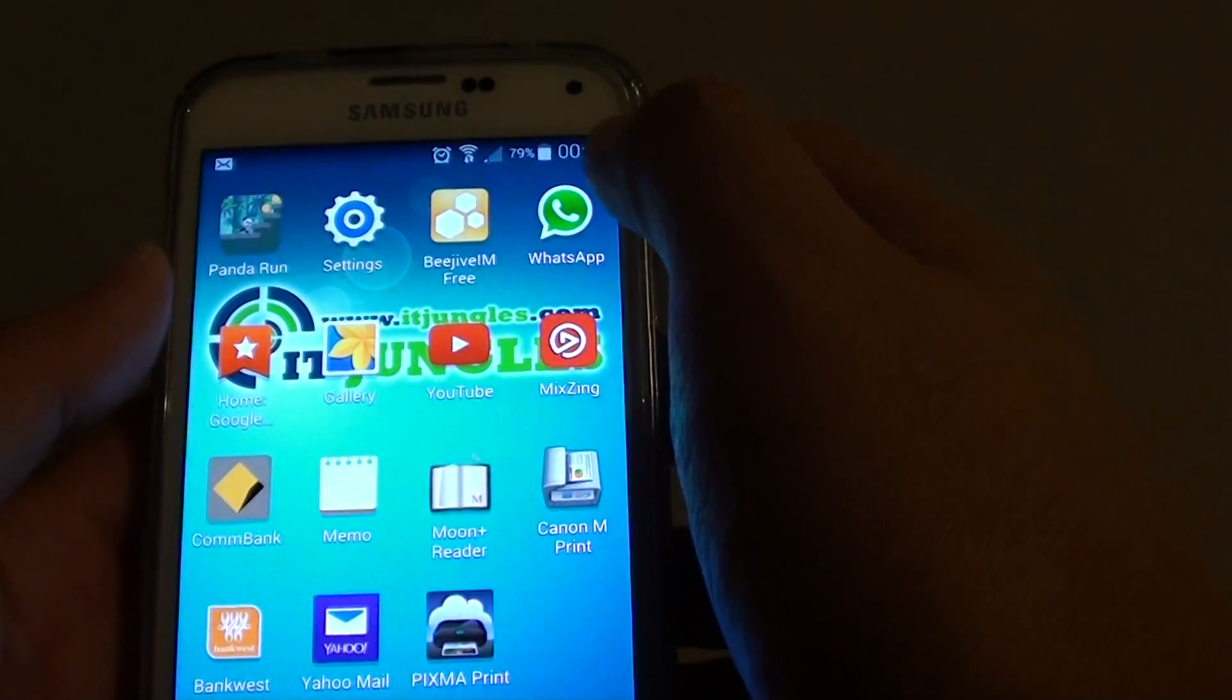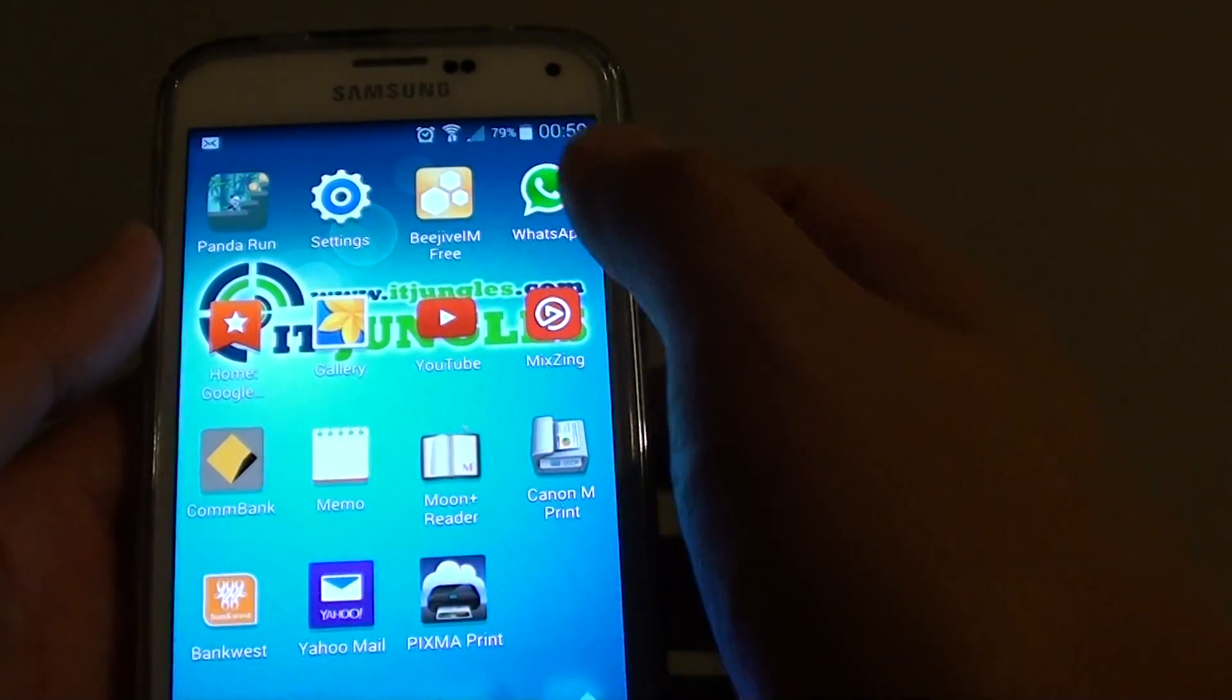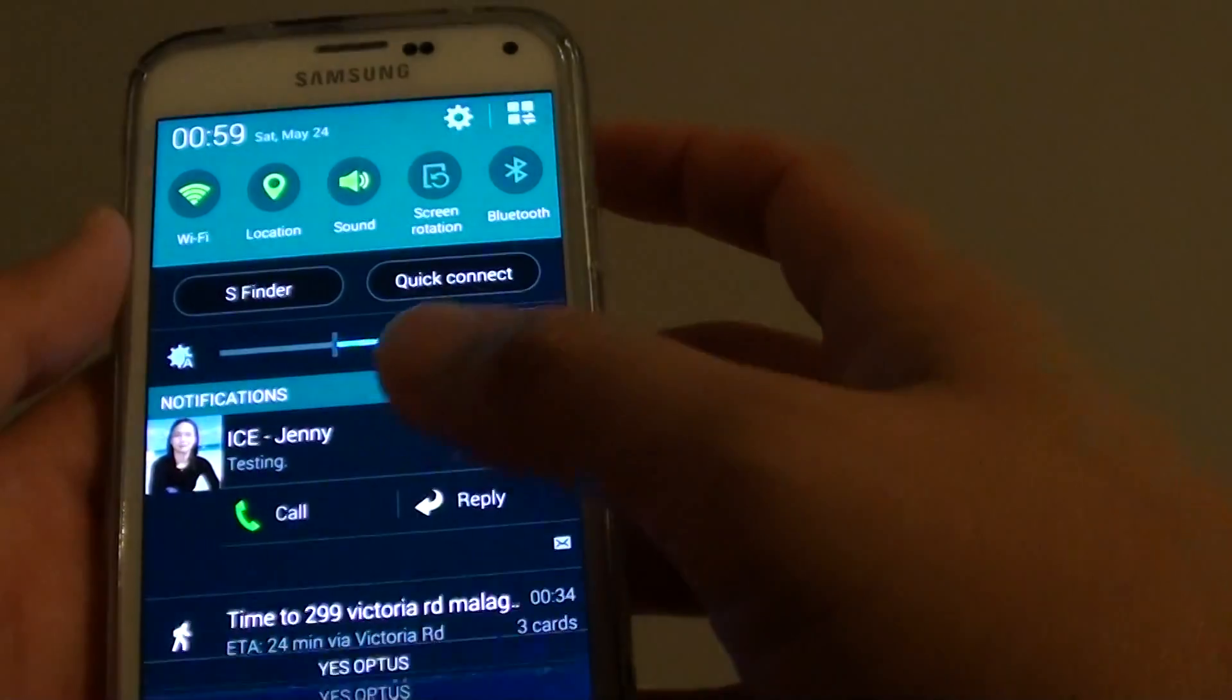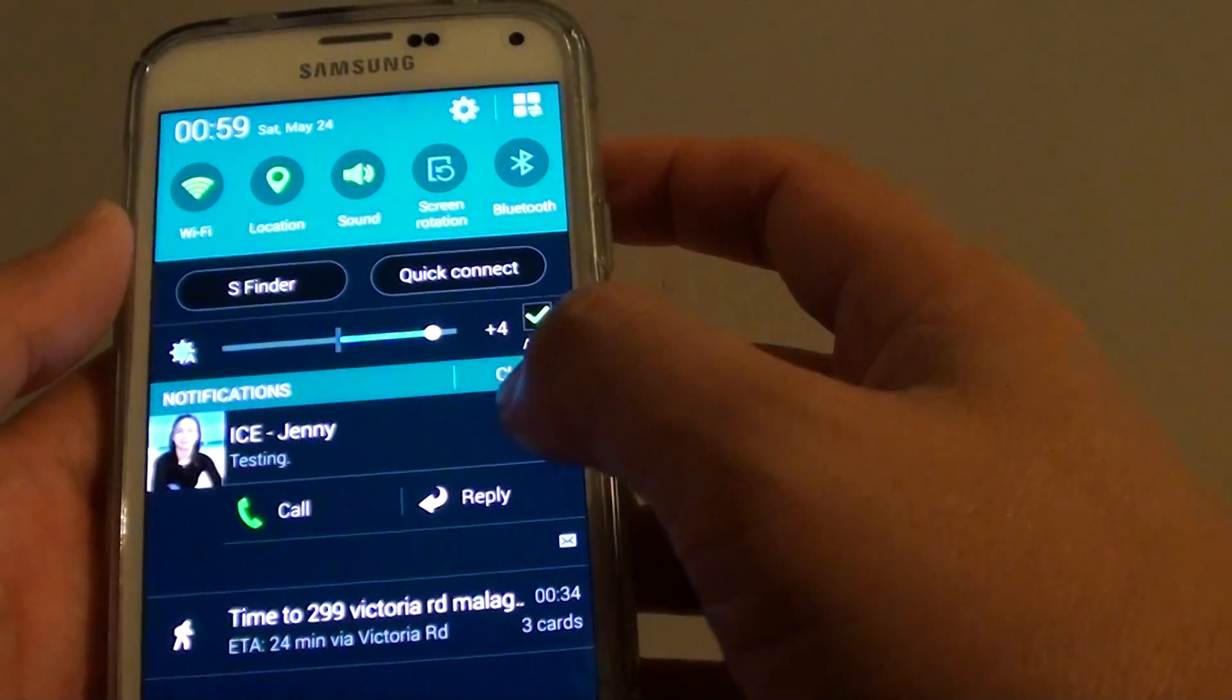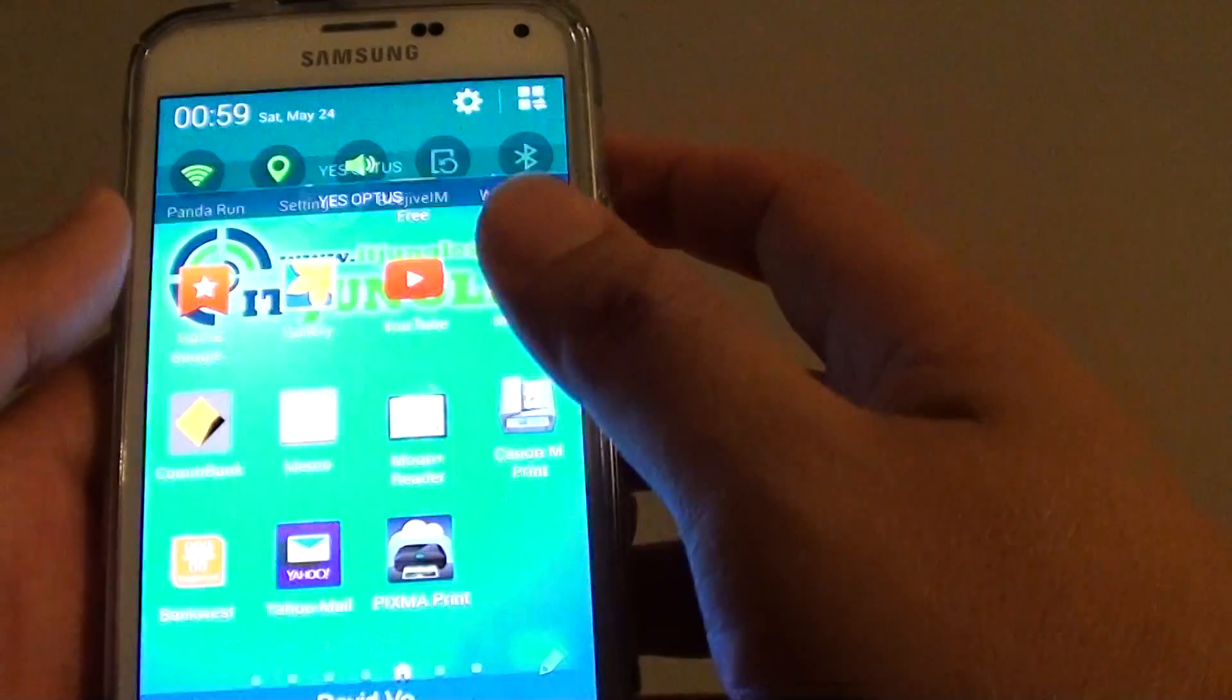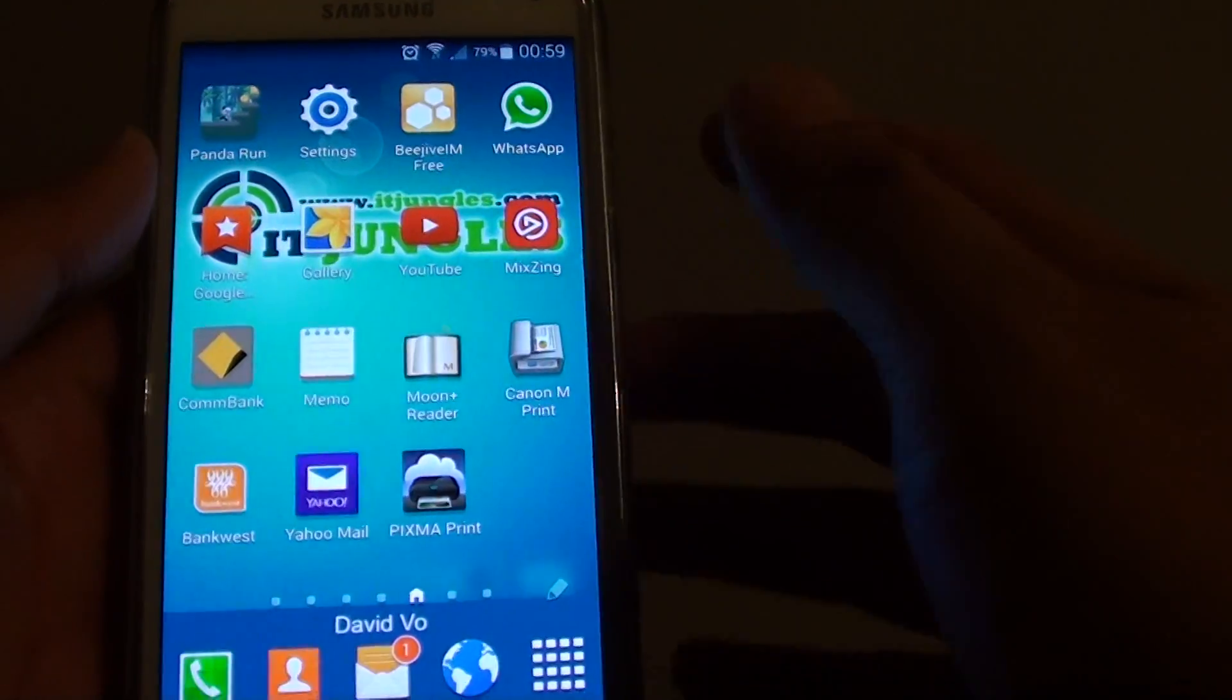When I send myself a text message, it pops out. So straight away I know who sent me a message and I can read the content.